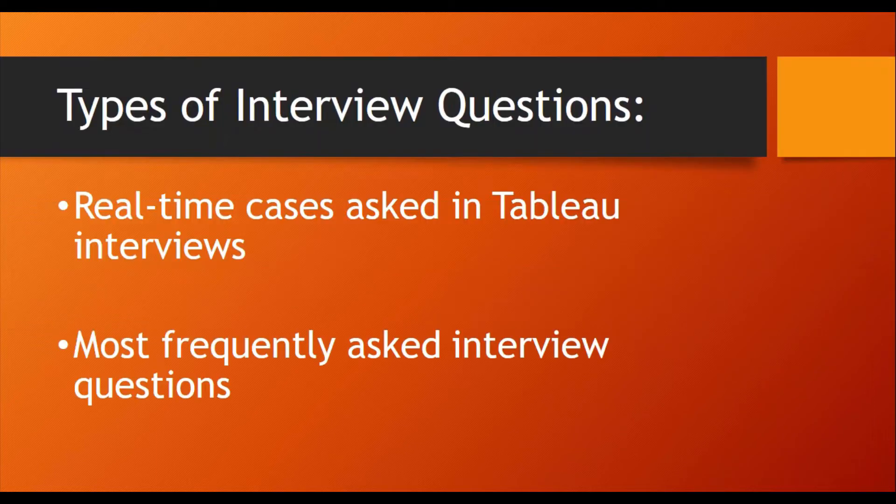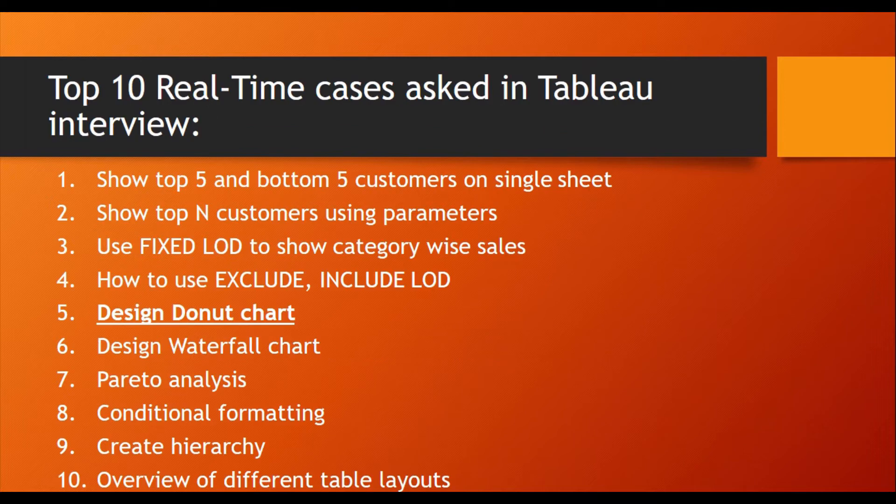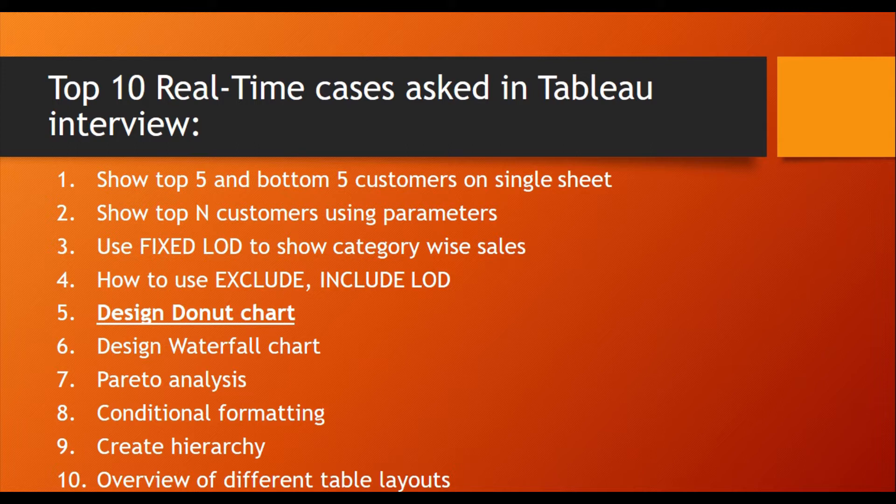Welcome to this video. Continuing real-time cases asked in Tableau interviews, the fifth case is how to design a donut chart. I will cover the donut chart in this video. Let's move ahead and start.